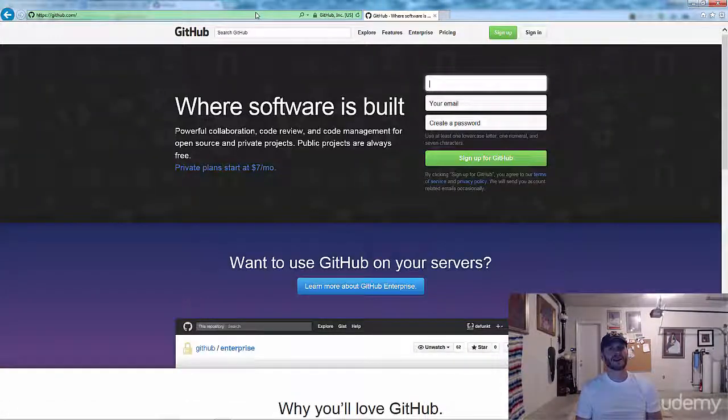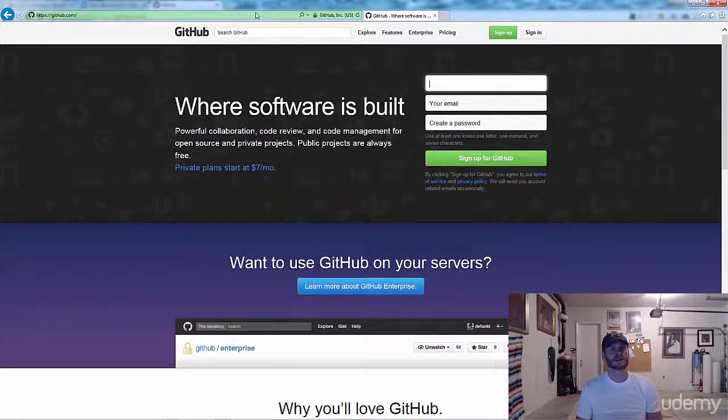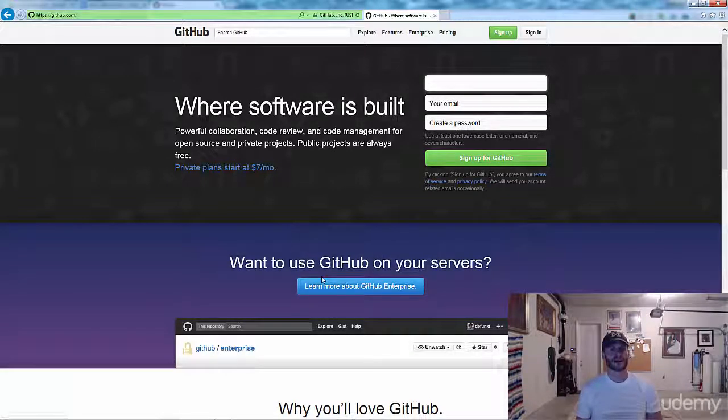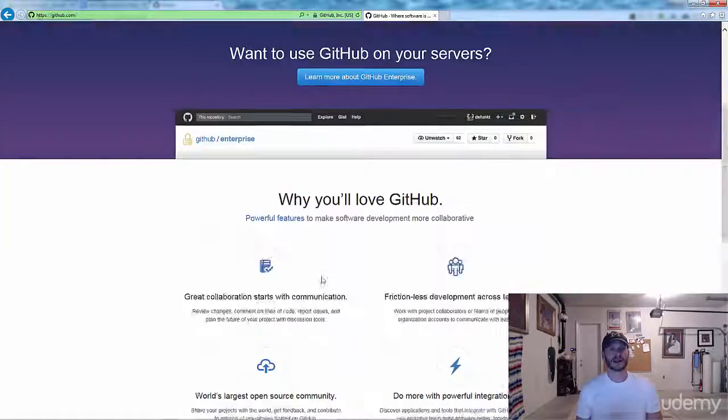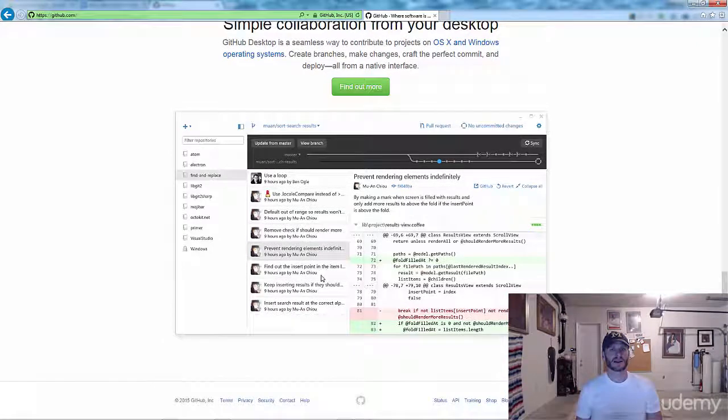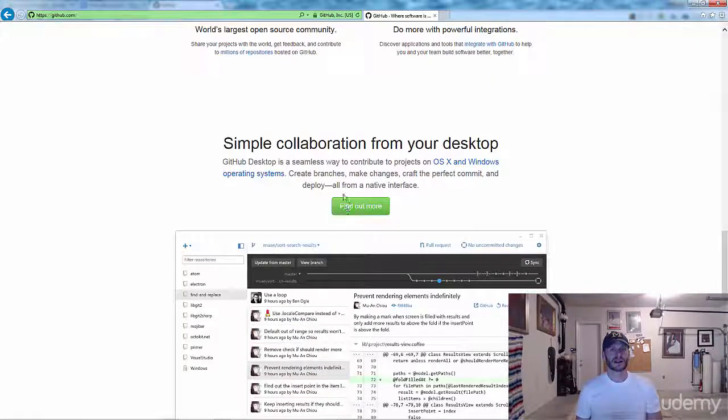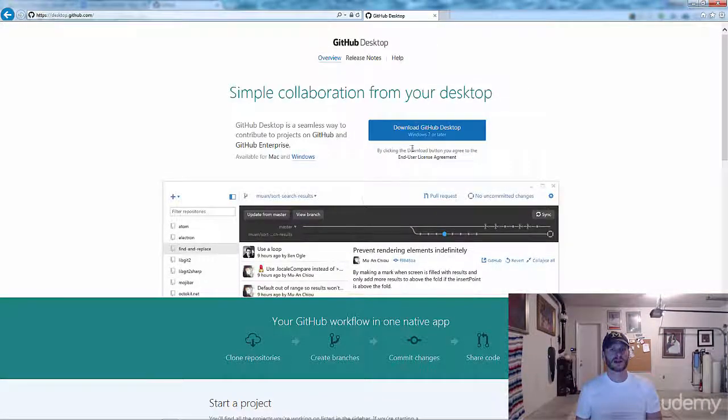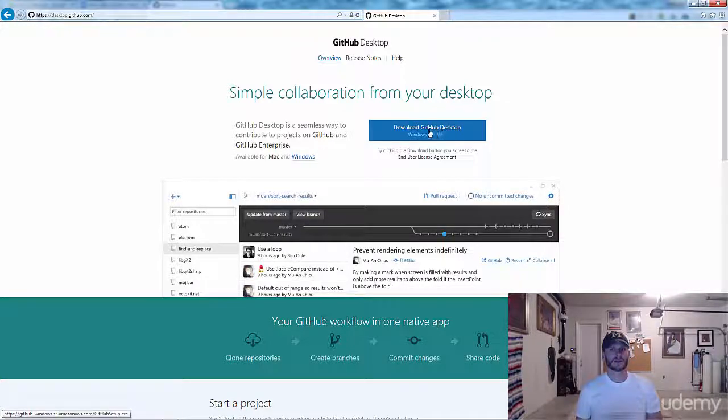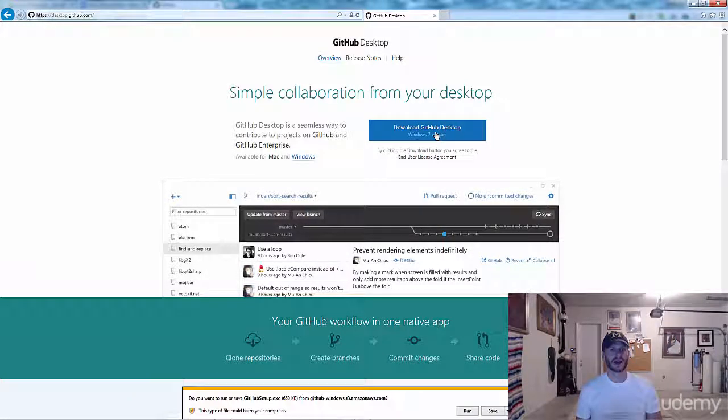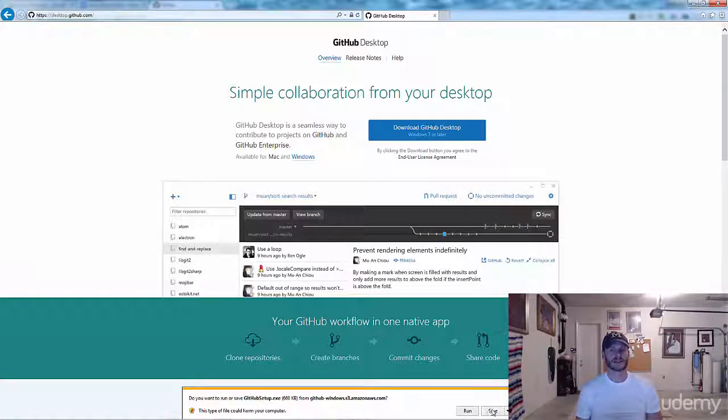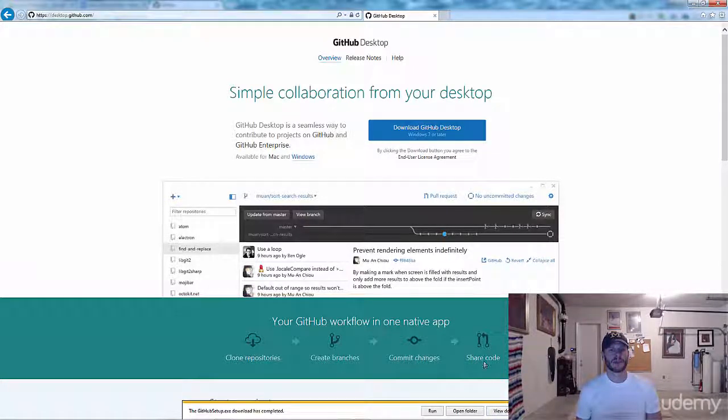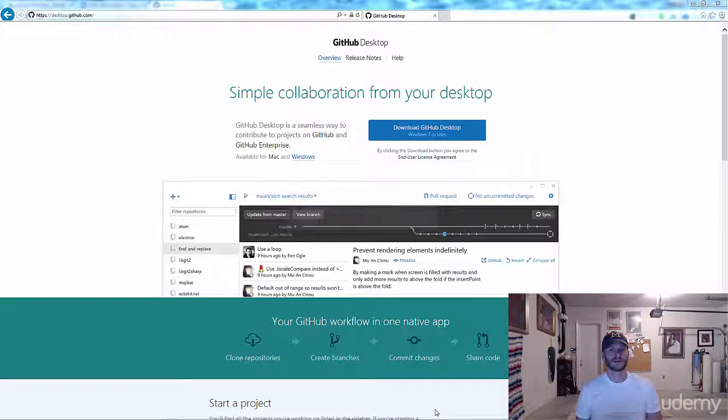And there we go. Learn more about GitHub, pricing, sign up. I'm sure there's some download somewhere. Collaboration from your desktop, find out more. Download GitHub Windows 7 or later. So that's what I want. I'm going to download that and save this to my desktop and run it.